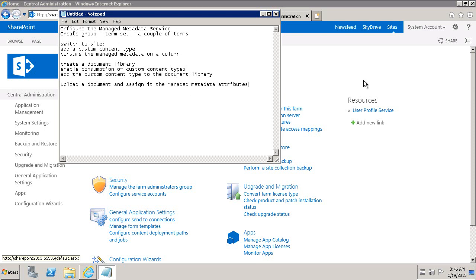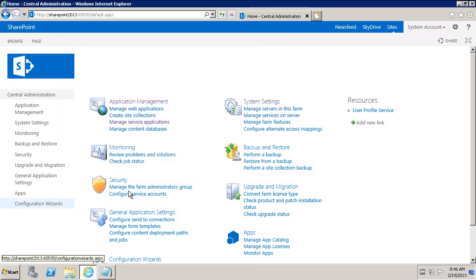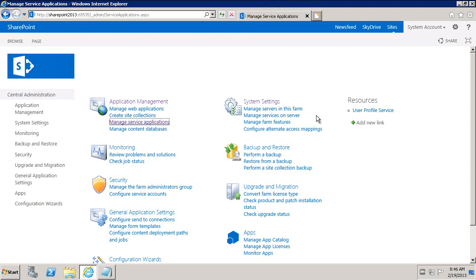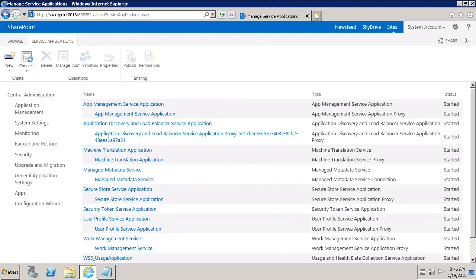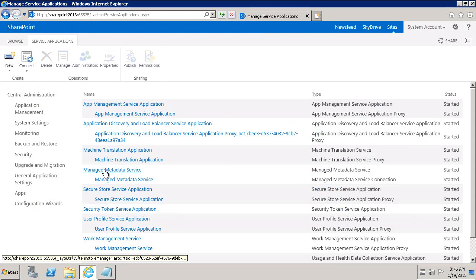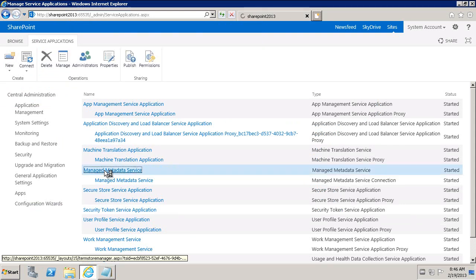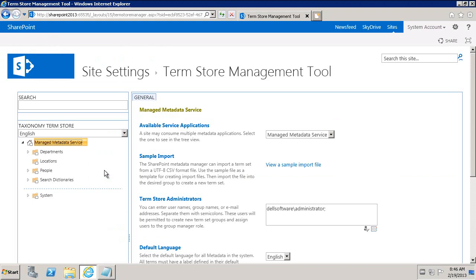So let's configure the managed metadata service. For that, we go to central administration on SharePoint 2013. We click on managed service applications and look for the managed metadata service. This is the default one. You can create new instances of it if you want to consume it on different site collections, web applications, or farms. We'll go ahead and manage the metadata service.